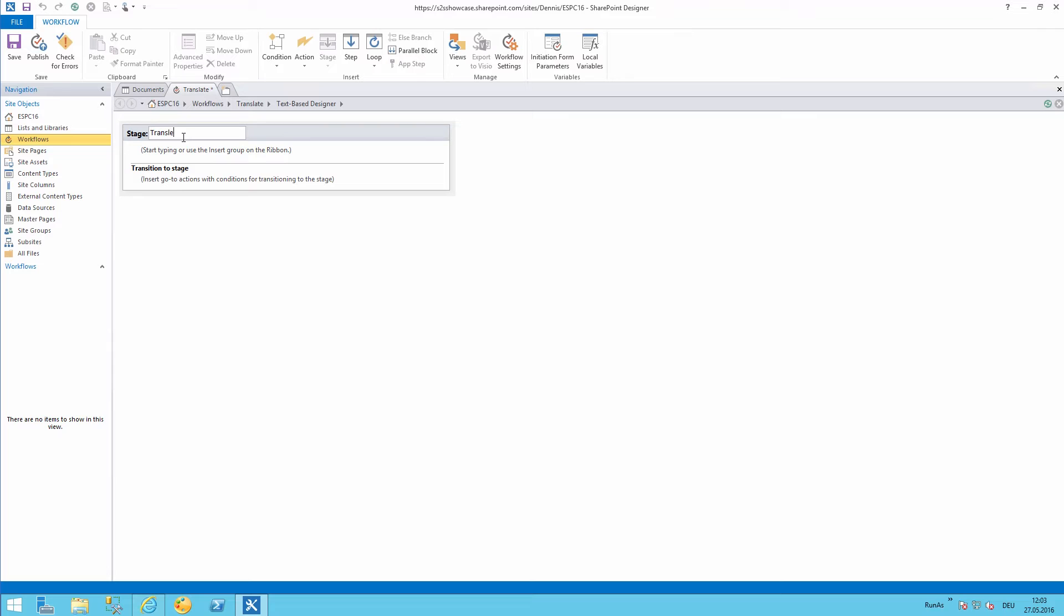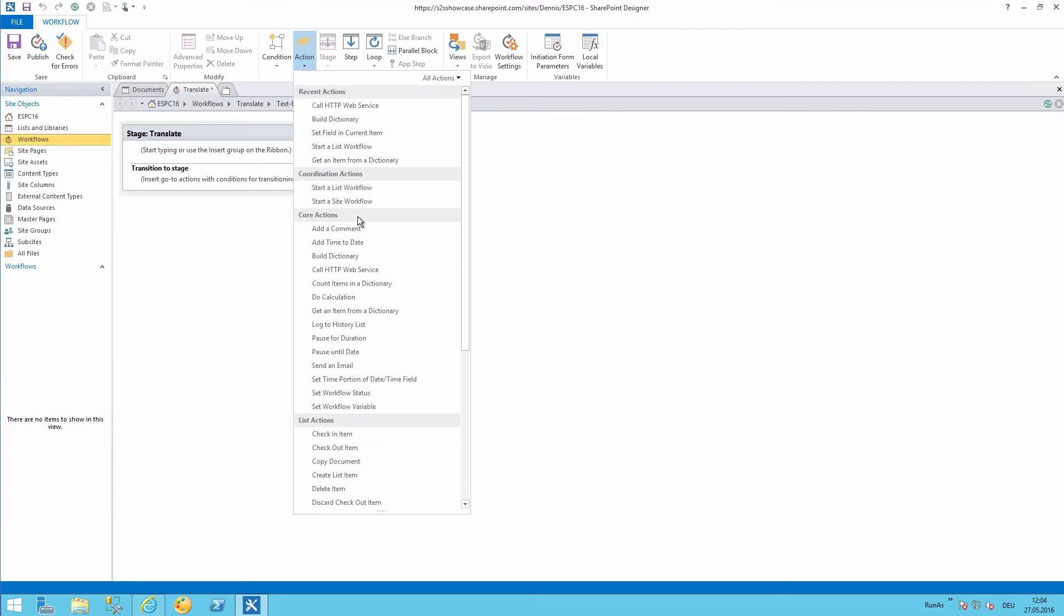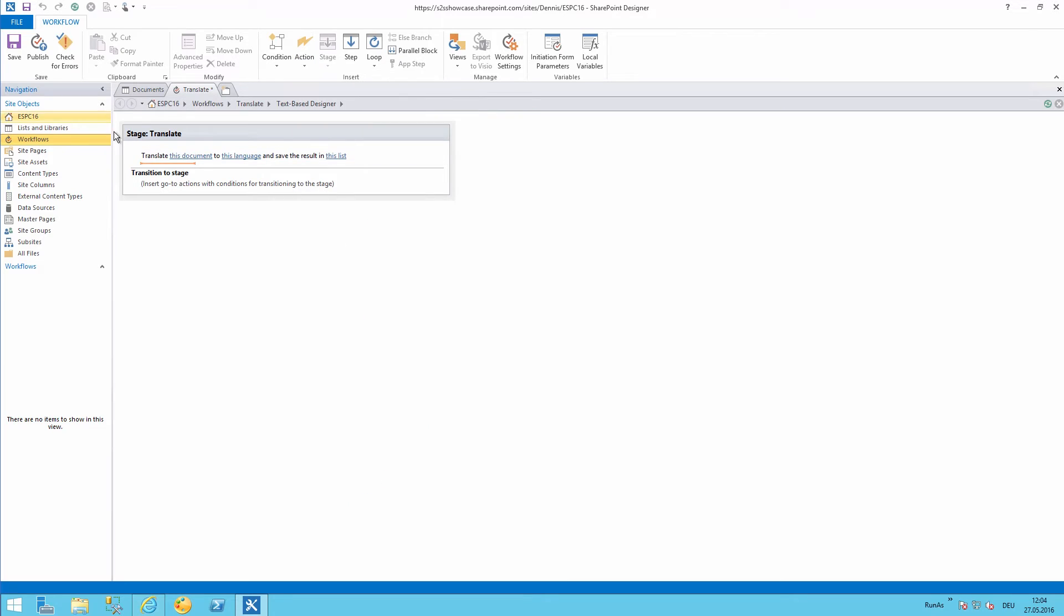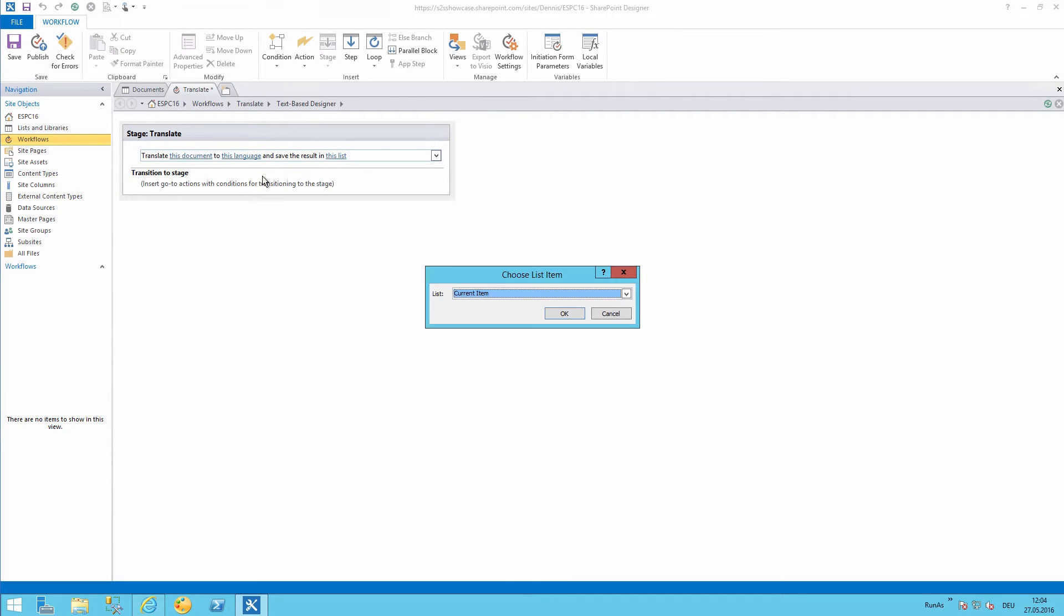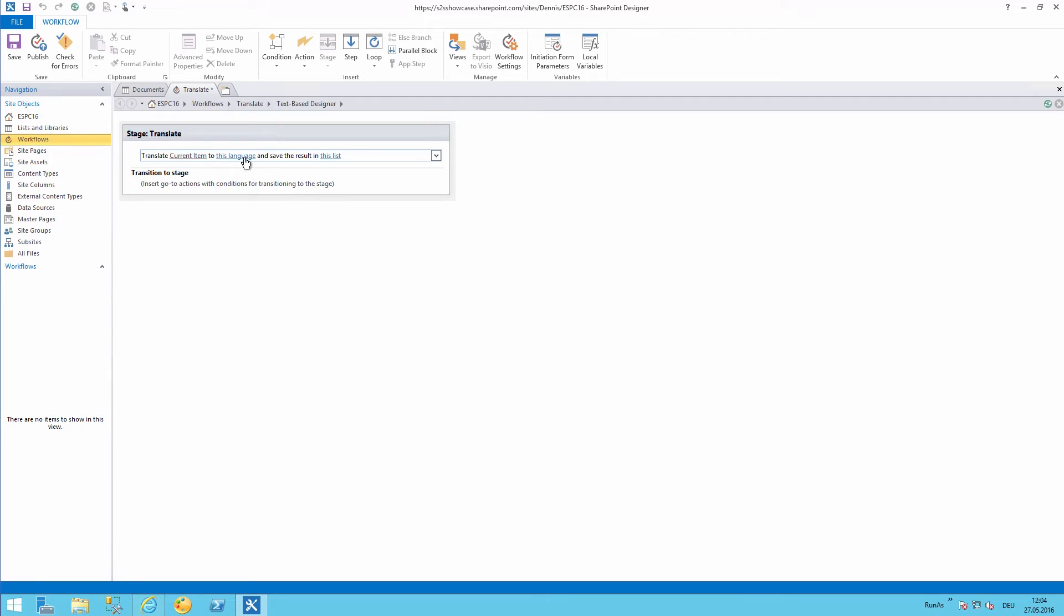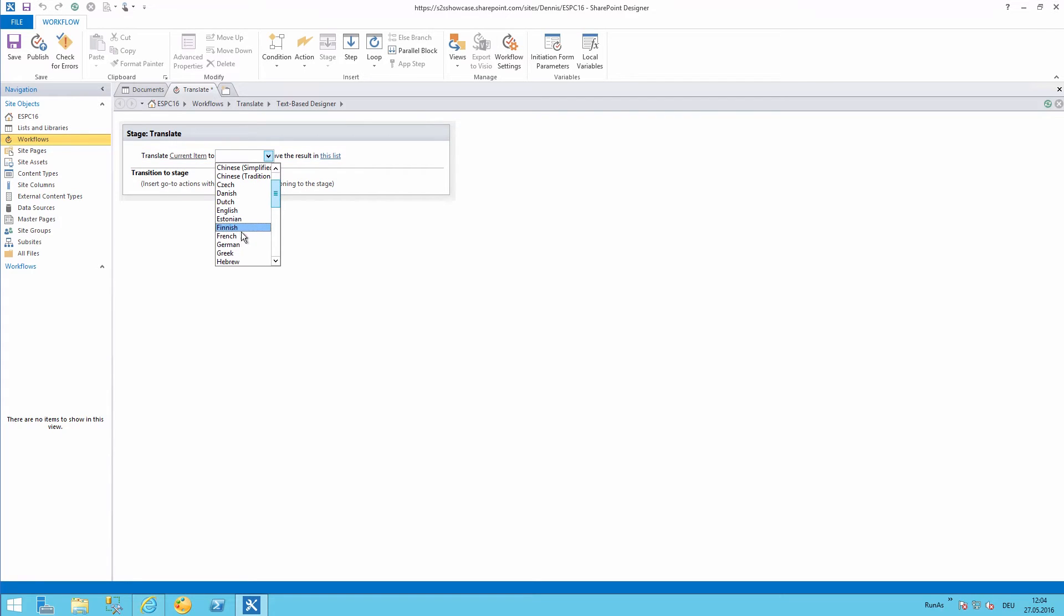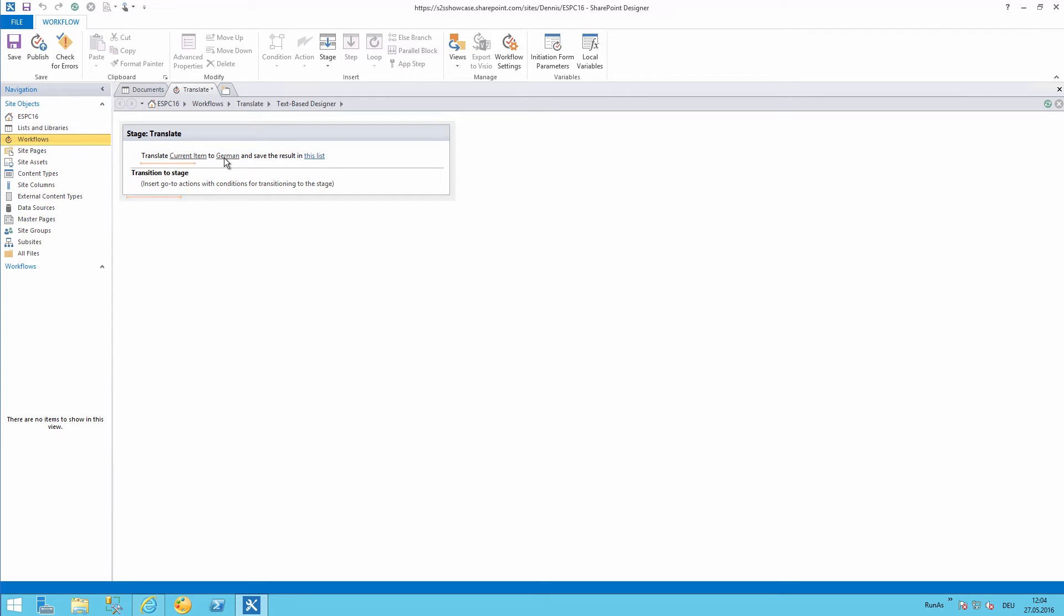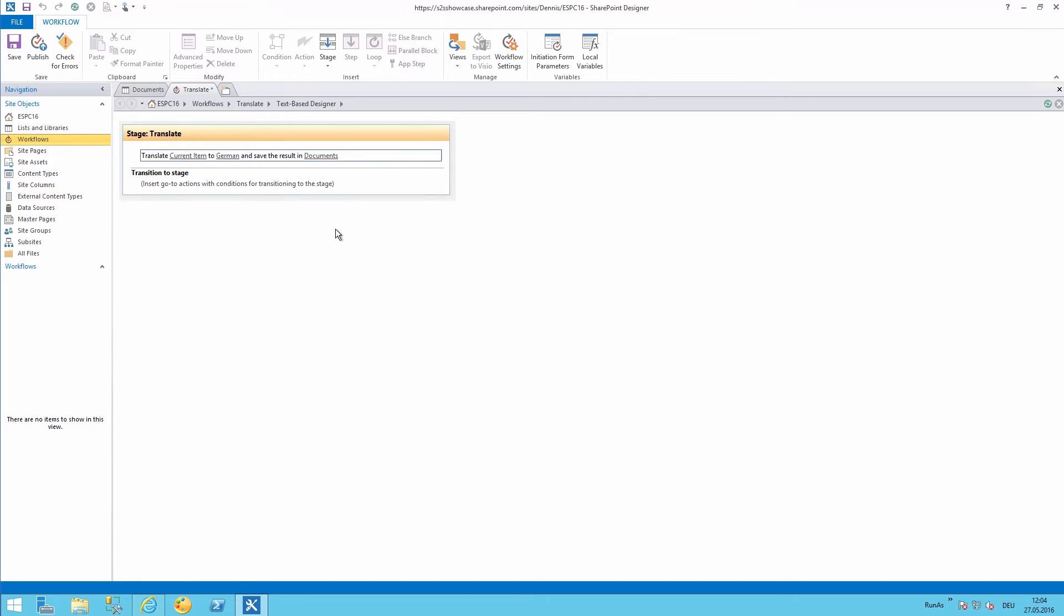And this will be a very easy workflow. Translate is the name of the step. And here we already have default action: Translate document. We will choose the current item. We need to specify a language. So as I'm located in Germany-Austria I will choose German. And the result which we will store in the same document library.